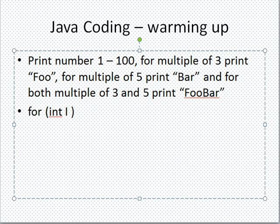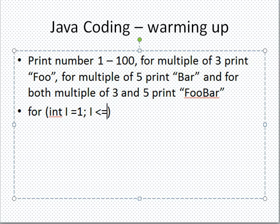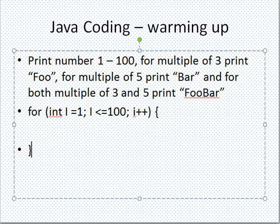1 and ends at 100, incrementing by 1 each time, and we print out the number.